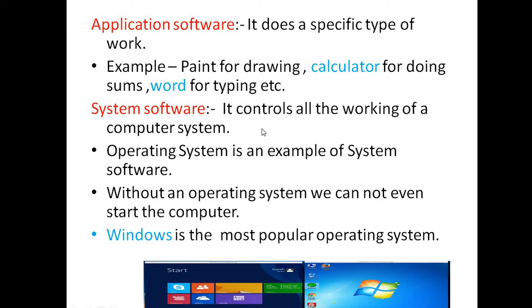First we have to study application software. System software controls all the working of a computer system. The most popular example of an operating system is Windows. This is the symbol of the Windows operating system.